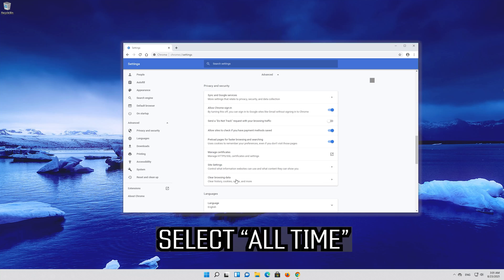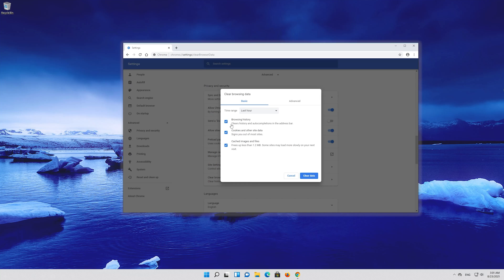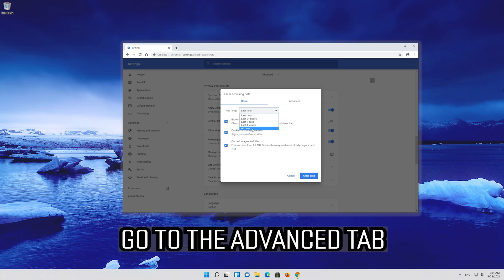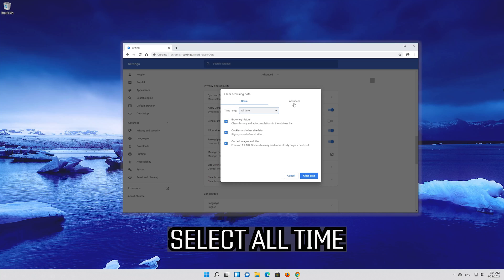Select all time. Go to the advanced tab, then select all time again.